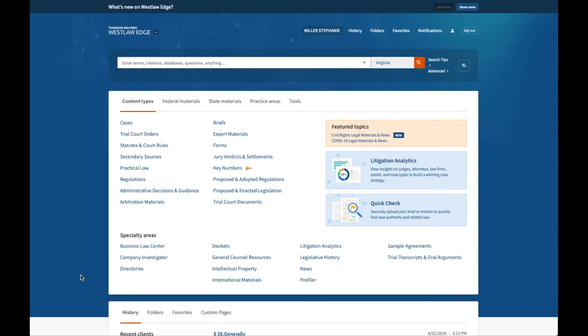To retrieve a document by citation, we will simply enter that citation in the global search bar. We will practice here with one primary source, a case, and one secondary source, an encyclopedia entry.